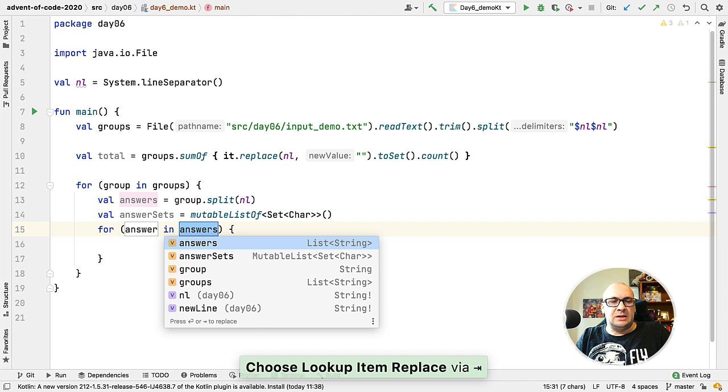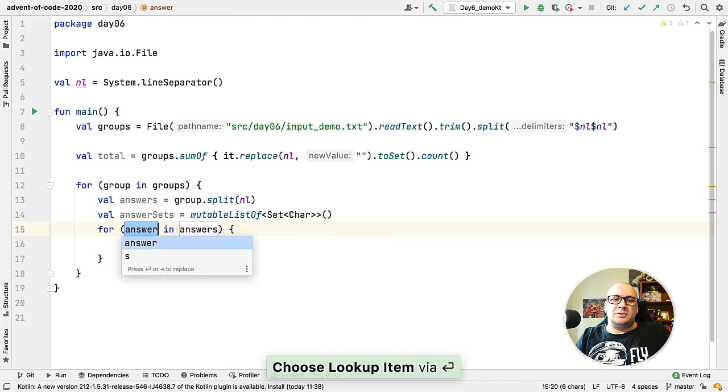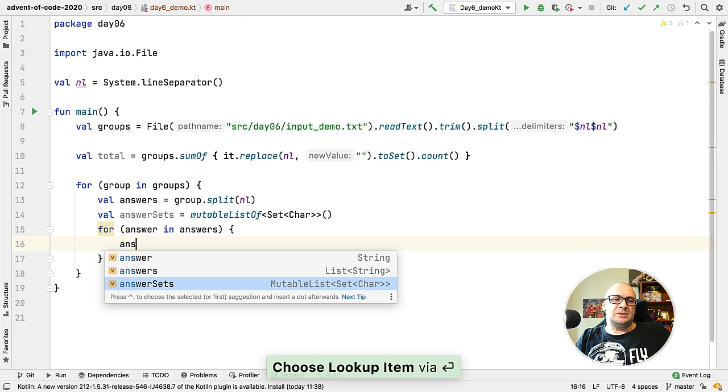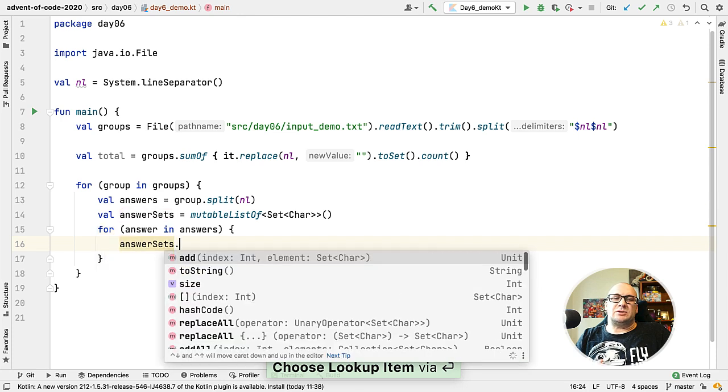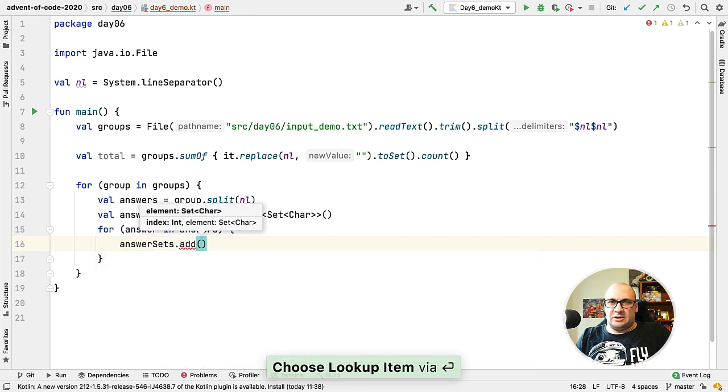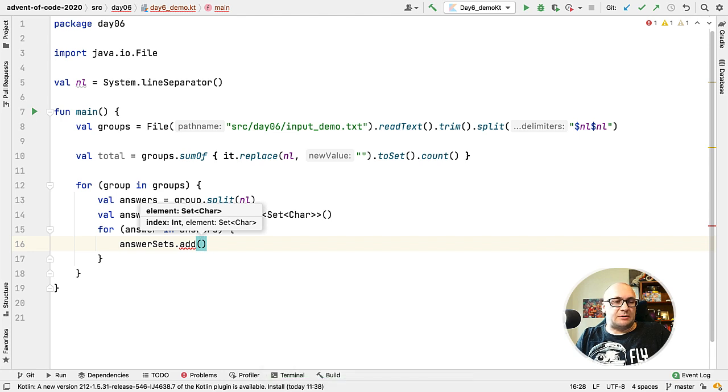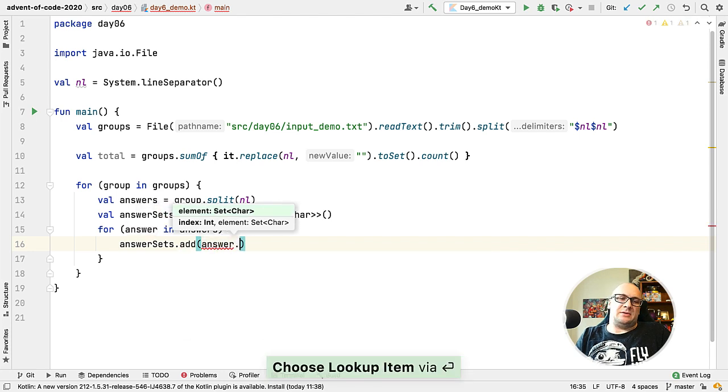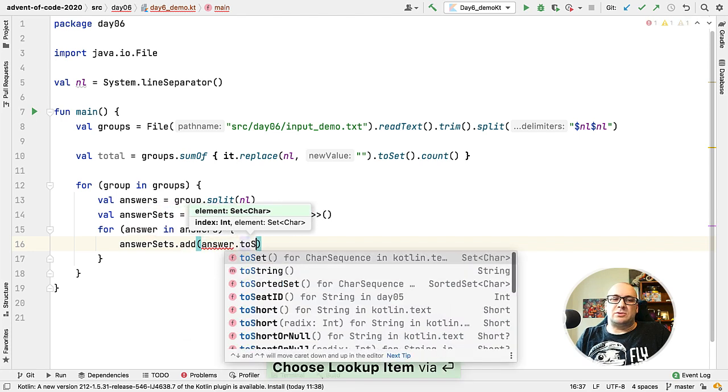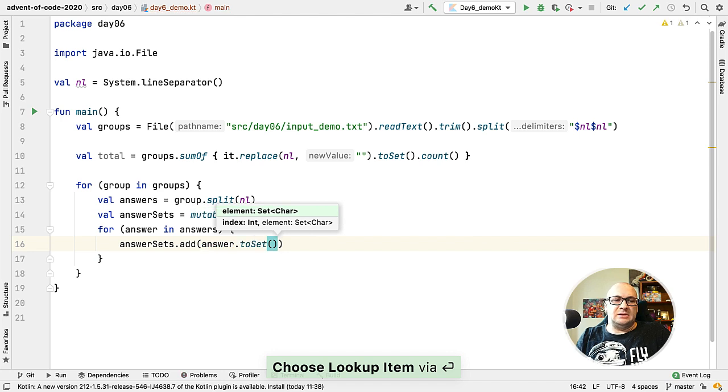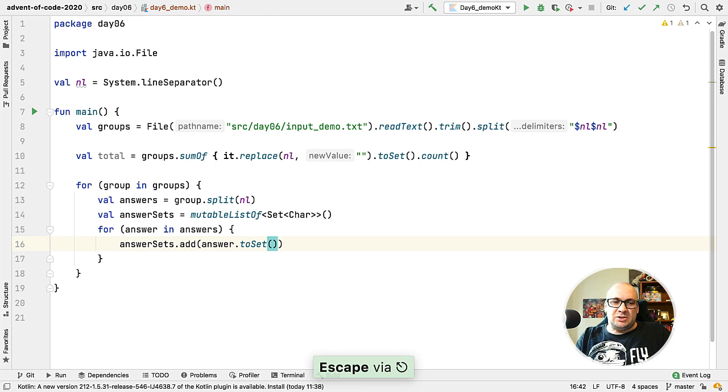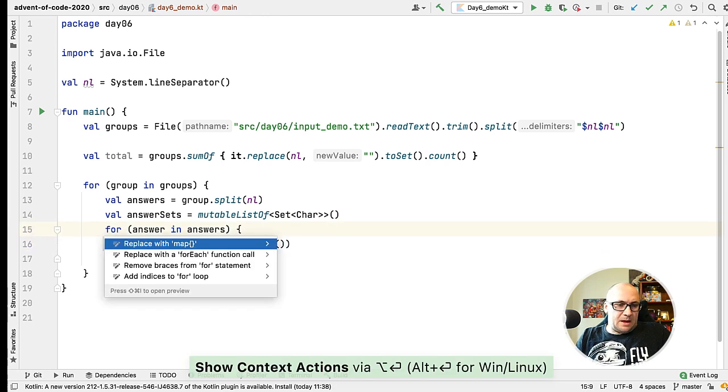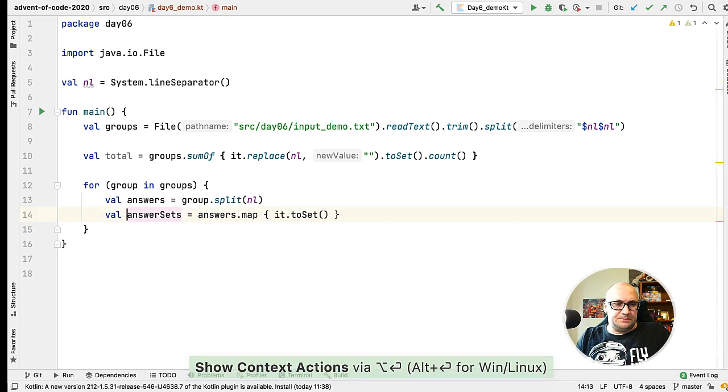Here we have the same pattern again. We are iterating over the answers and we are transforming each answer, which is actually a string, to a set of characters, and then adding this result to the list of sets. So actually the IDE can make a transformation for us. If I hit Alt+Enter I can replace this code with a map function.